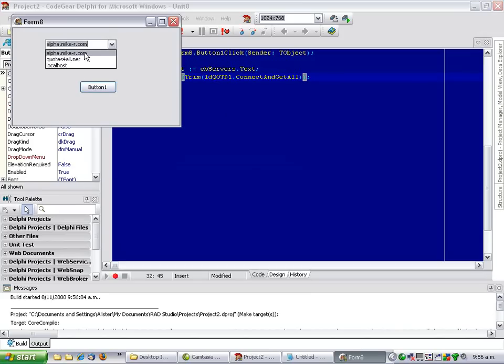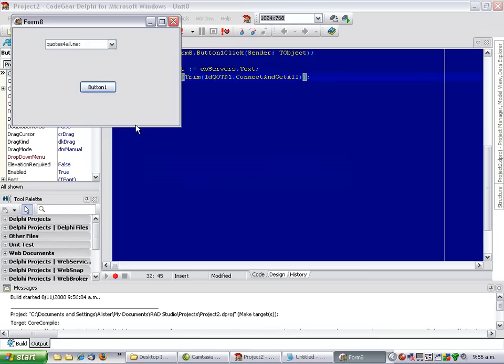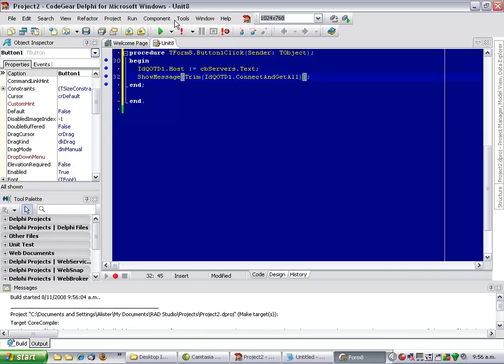Let me try another server. And you've also got localhost. Now, let's go into the control panel and in Add Remove Programs,